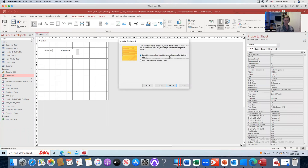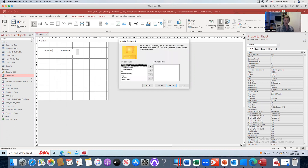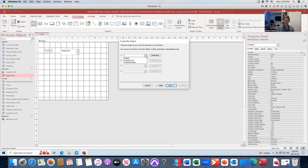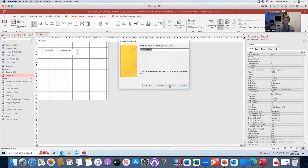The wizard says it wants the combo box to get values from another table or query. We want to get the customer's name and we'll find it on the customer table. Choose Next. Here's our customer table at the top — choose Next again. I want the customer names, so I'll move that over and choose Next. I'm going to sort by the customer name, choose Next again. This is a list of all our customers and we're hiding the ID key — we don't need that. Choose Next. We'll name it 'customers' and choose Finish.